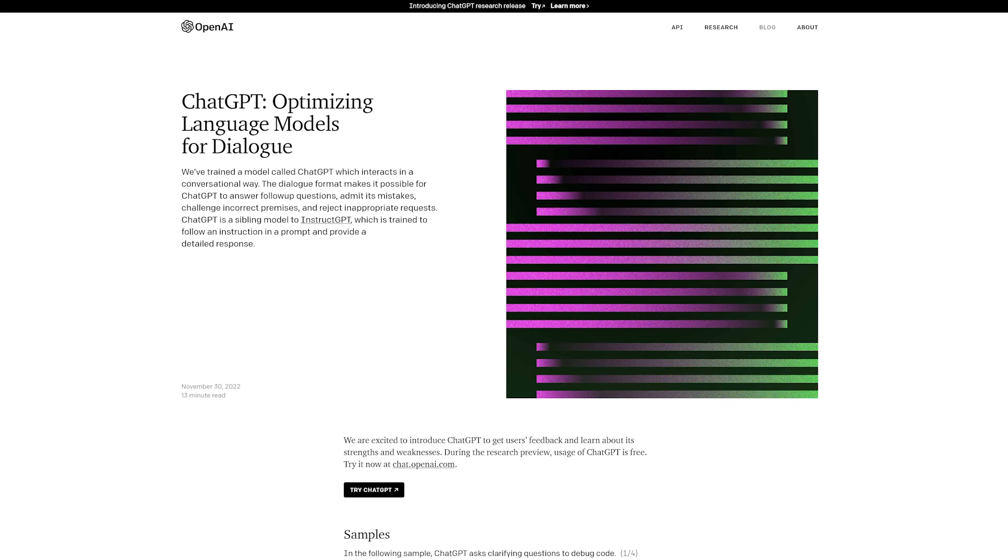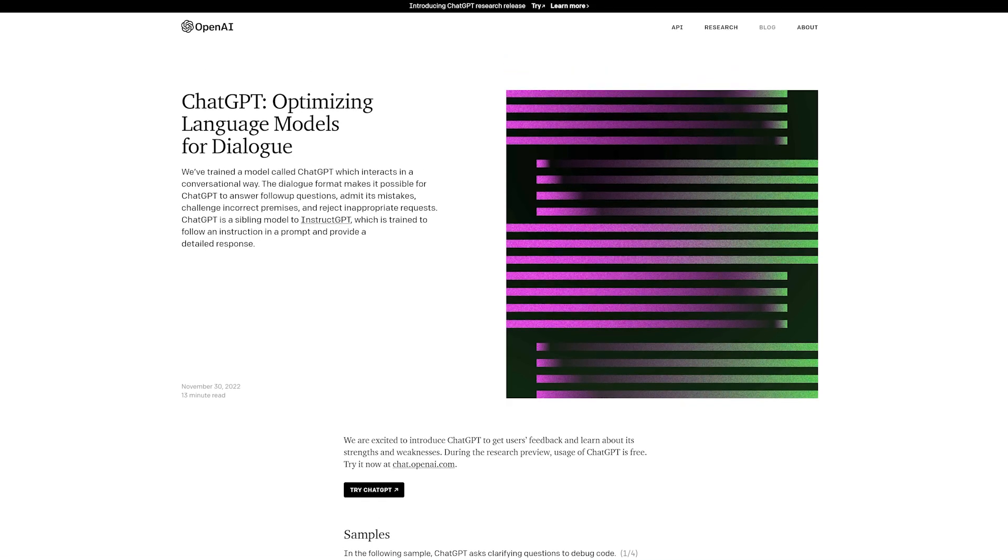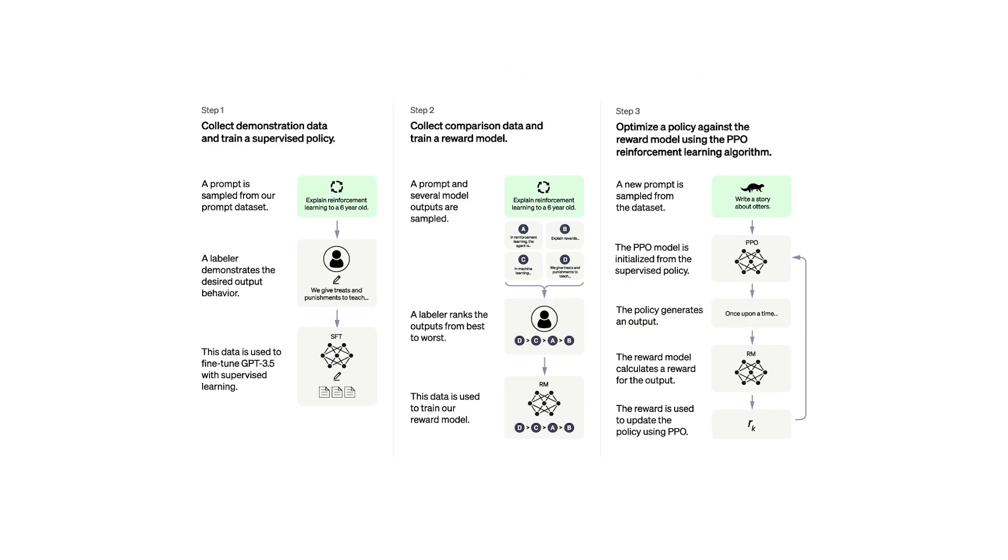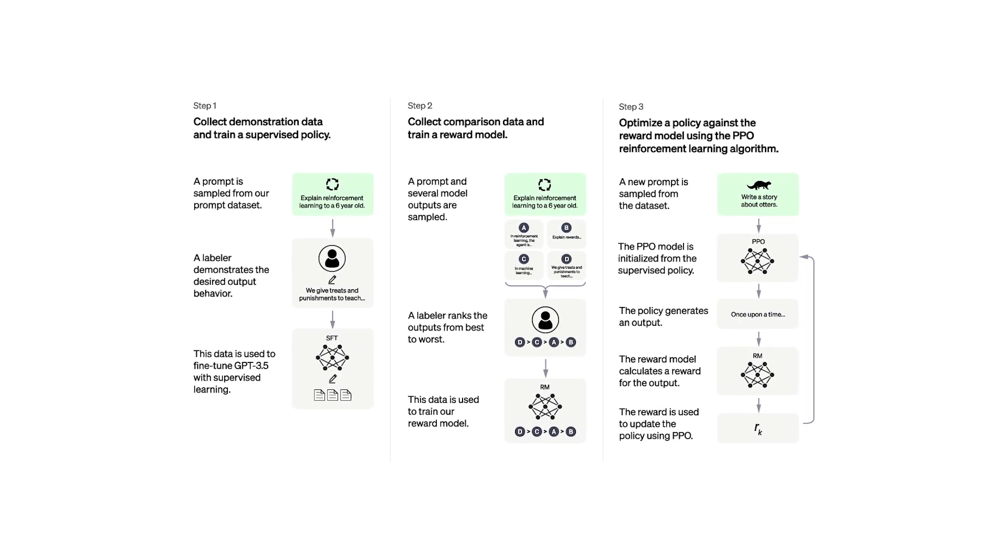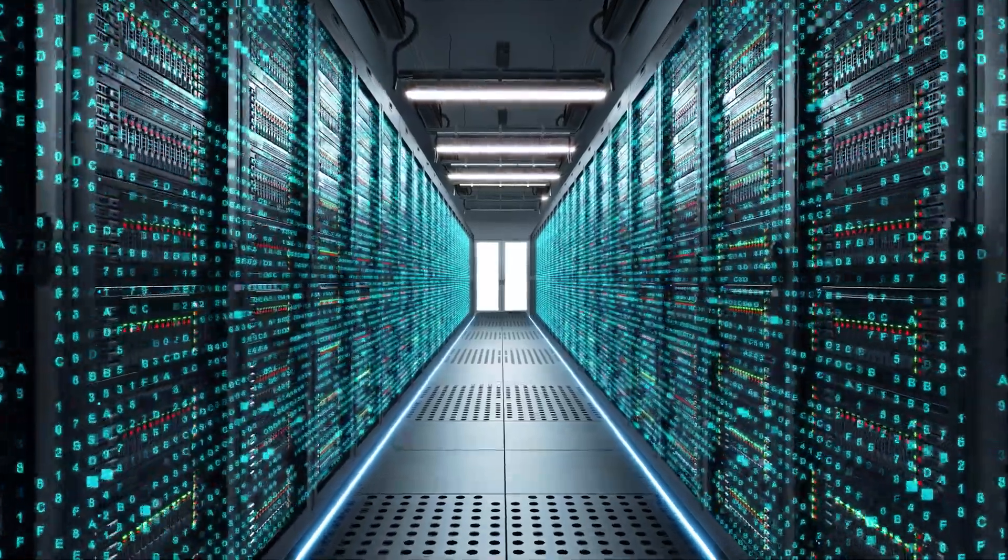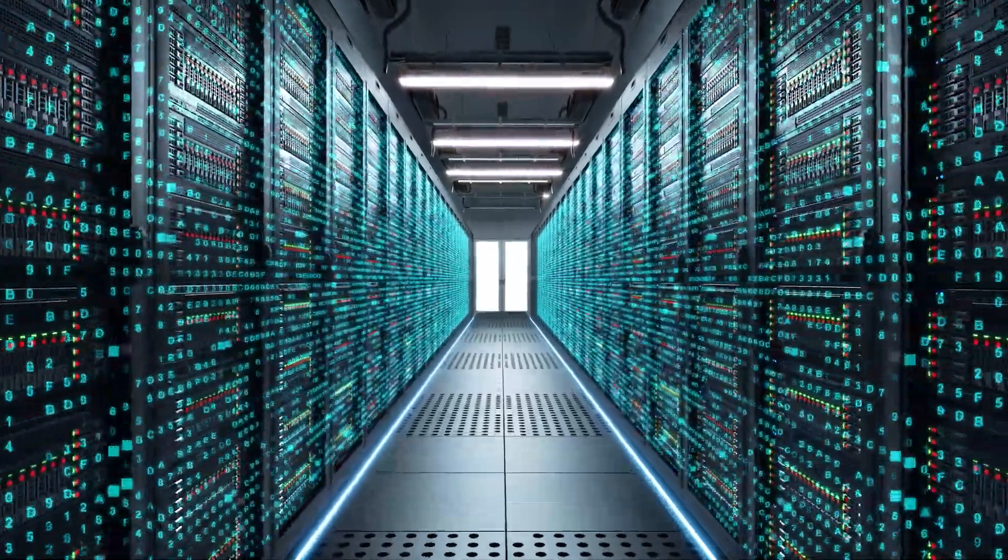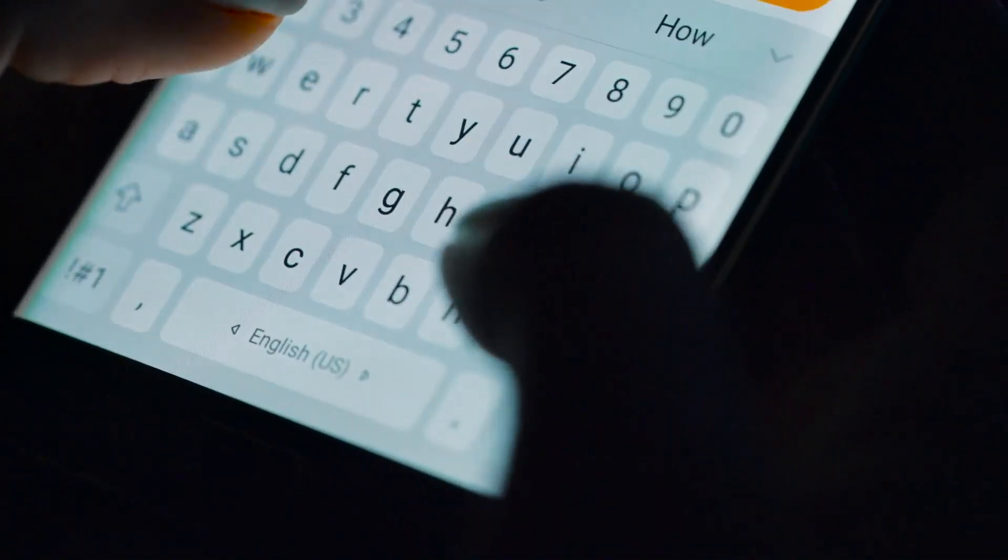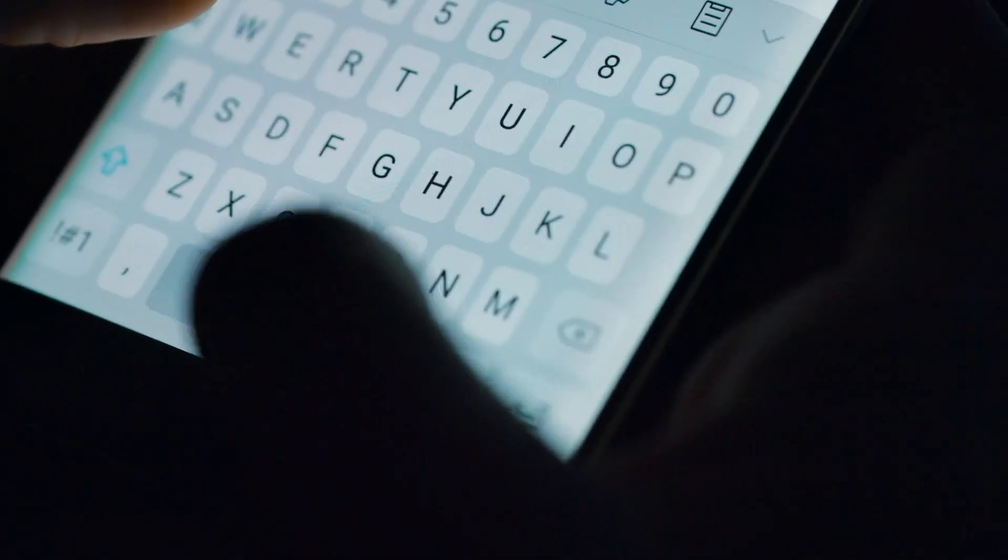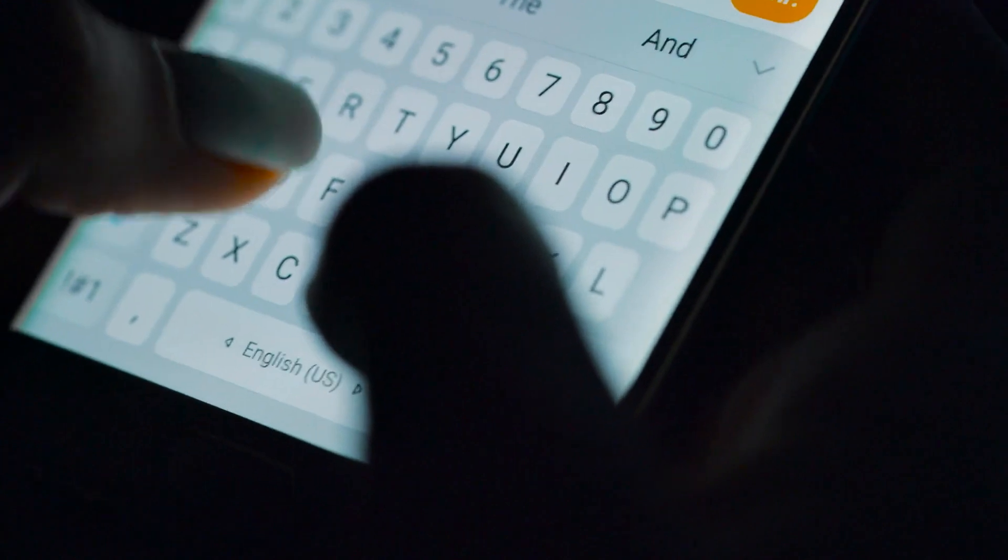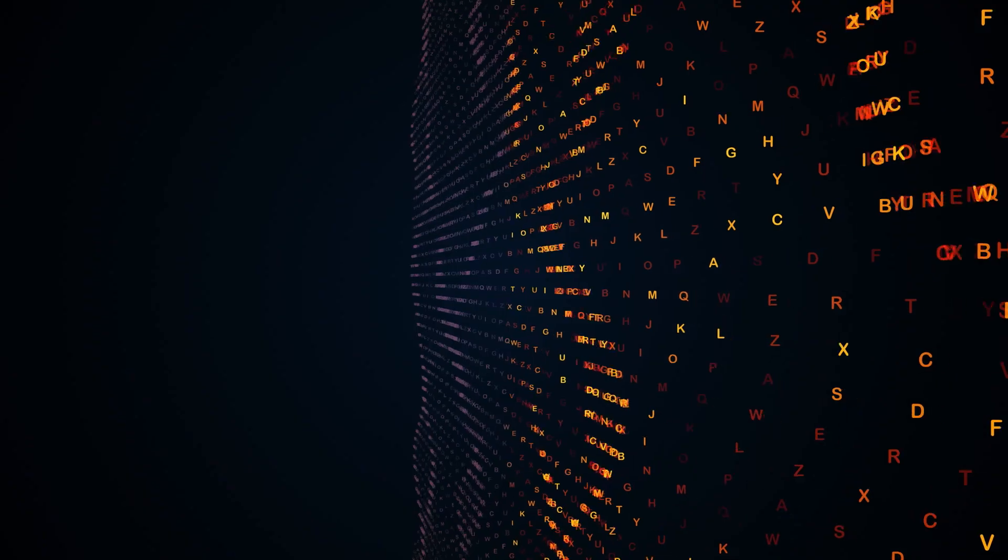ChatGPT is a large language model trained by OpenAI. It is based on the GPT-3 architecture, which uses deep learning techniques to generate human-like text. ChatGPT is specifically designed to generate responses to user input in a conversational manner.